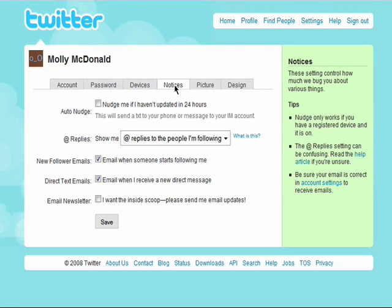The notices section allows you to choose what you would like to receive email updates about from Twitter. You can choose to receive a nudge if you haven't posted anything new to Twitter in the last 24 hours, which means you'll receive a reminder to post an update — useful when you're first getting started.